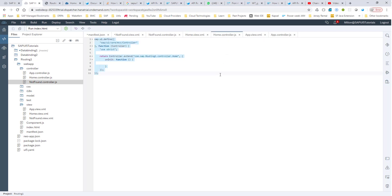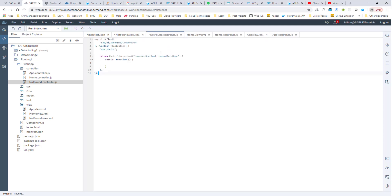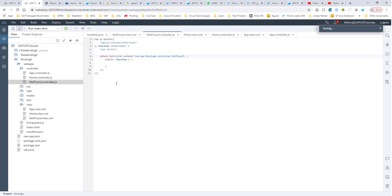I'll copy this code, go into notFound.controller.js, paste it here, and change this to 'not found.' So we have the not found view and also the controller.js. I think we are all set to run this.